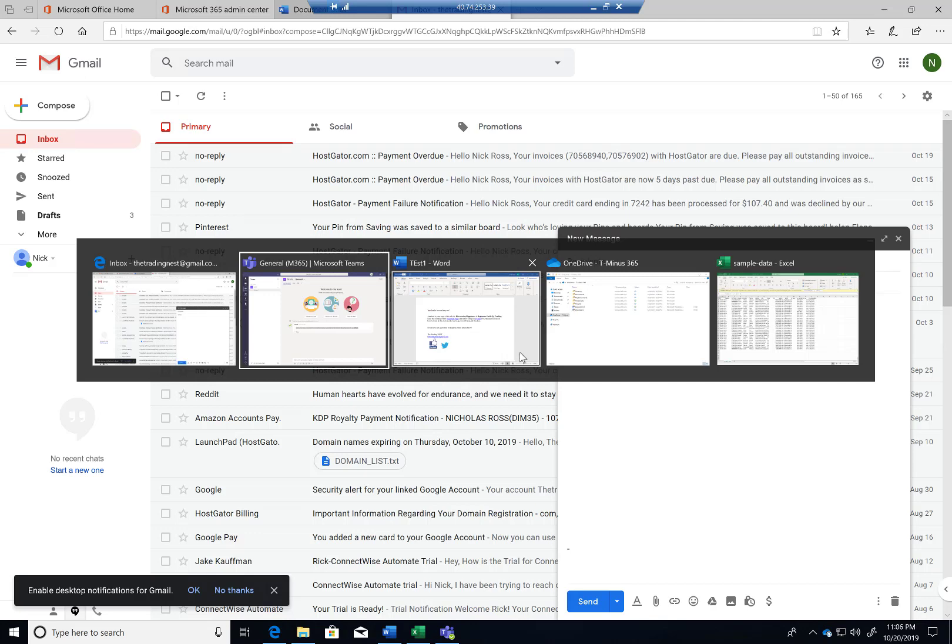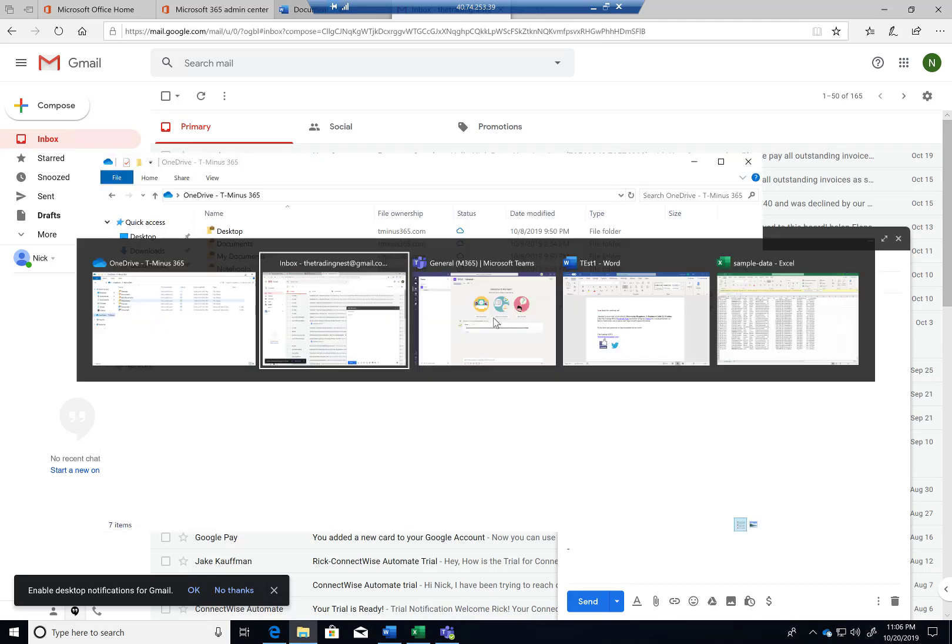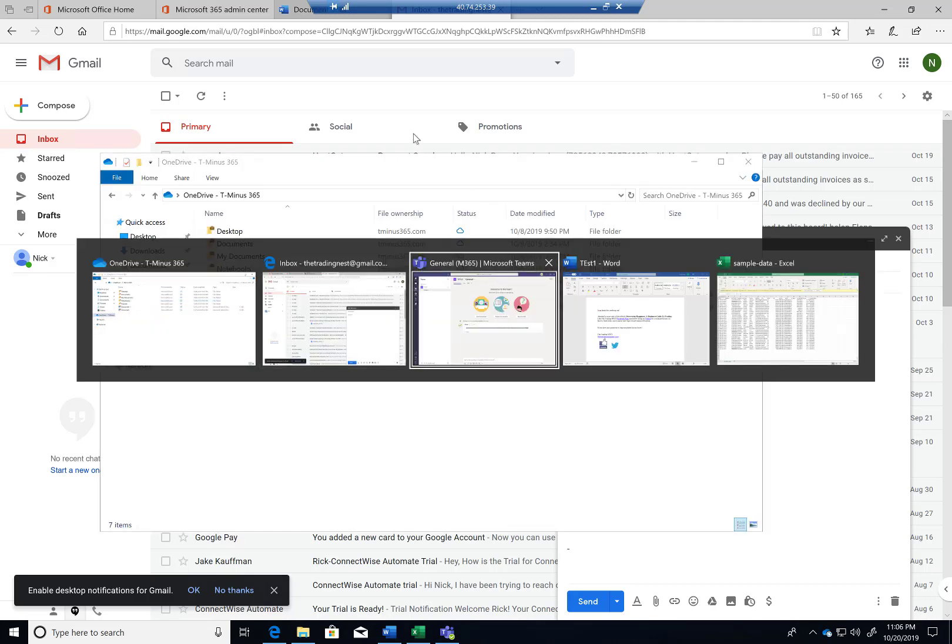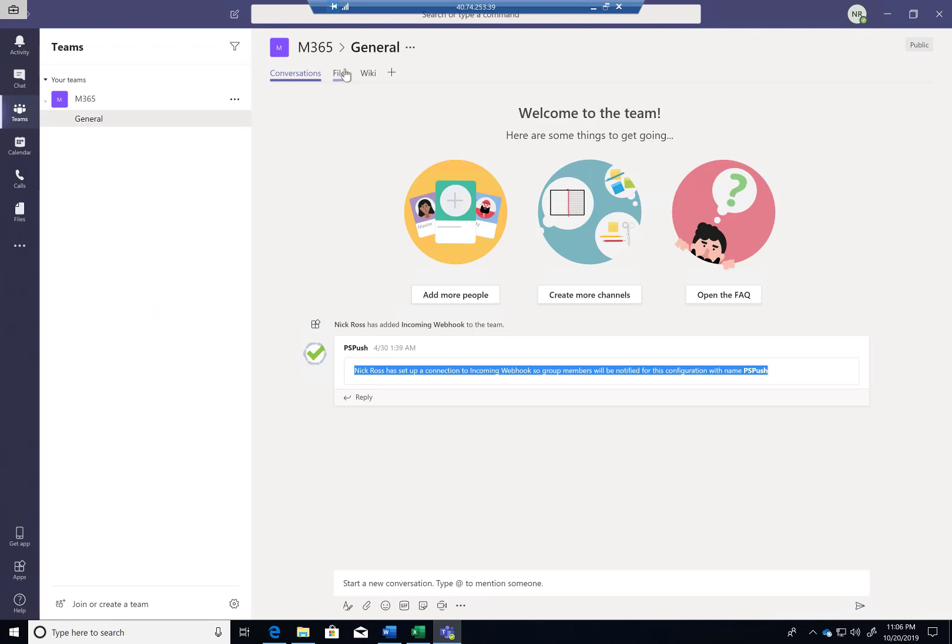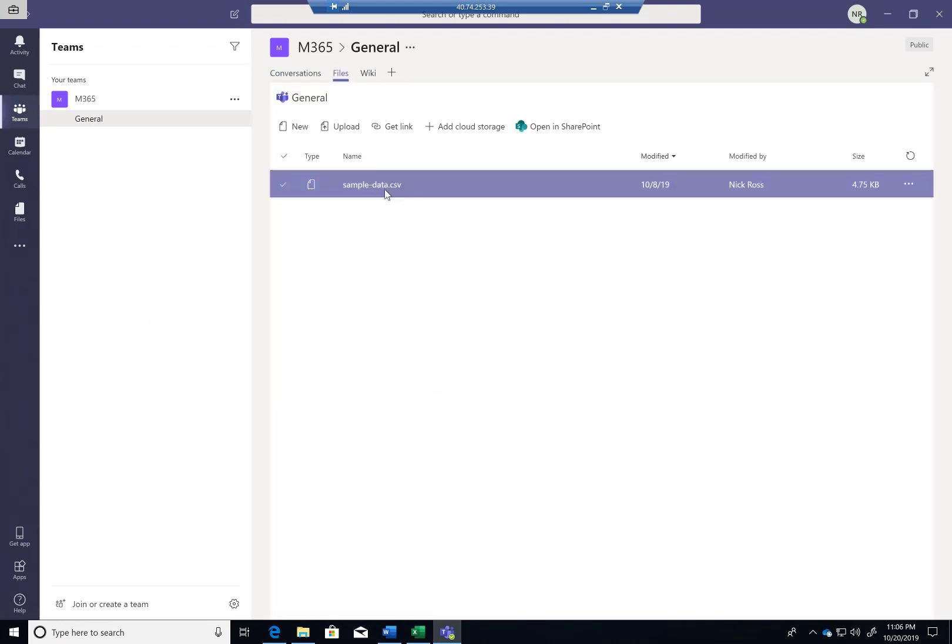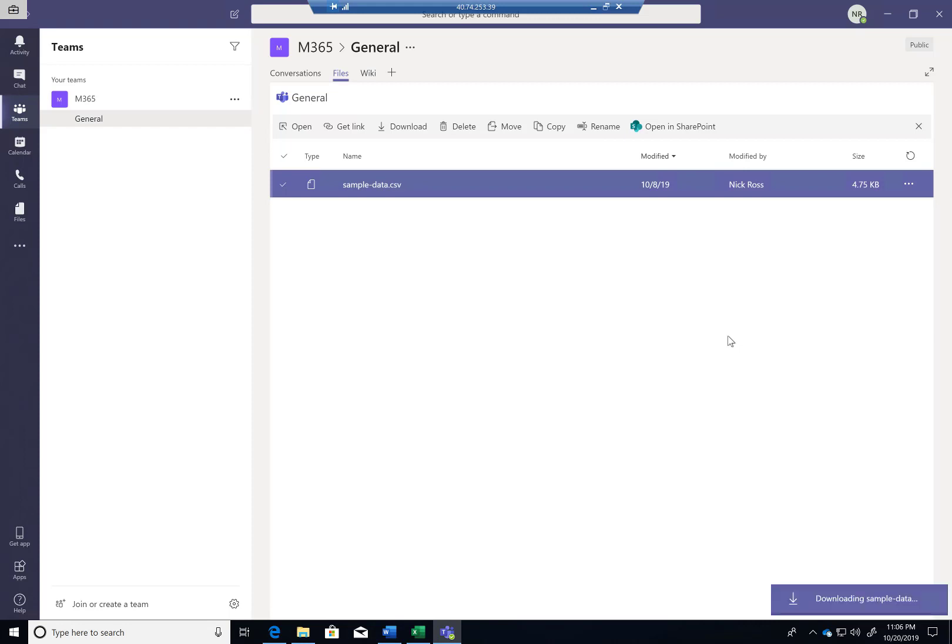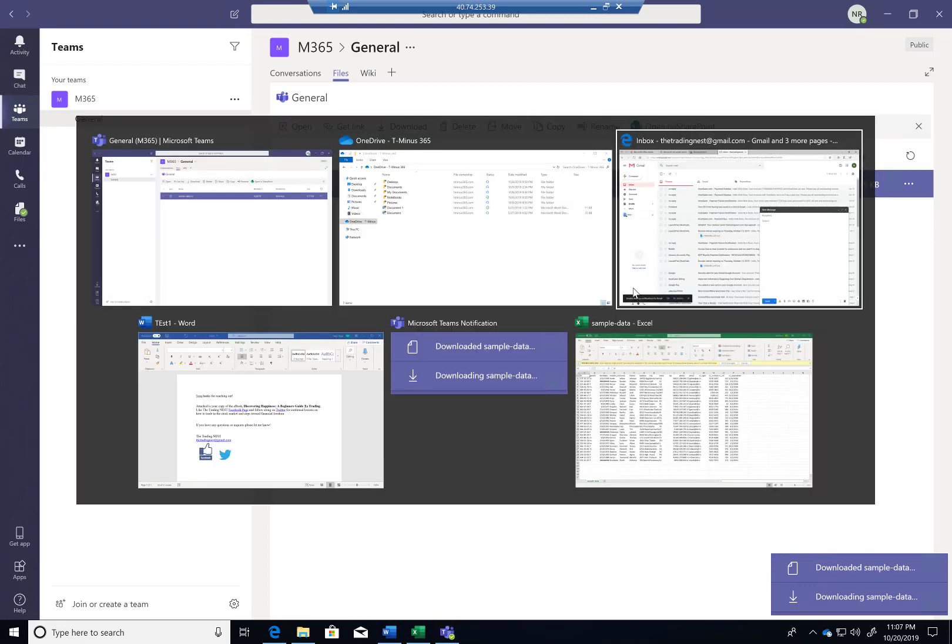Even in the download section, right. This is the sample data. I'm going to go ahead and check this and I am going to download it. So now that it's in my downloads folder, I'm going to go back to Gmail.